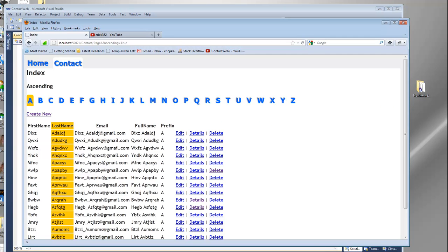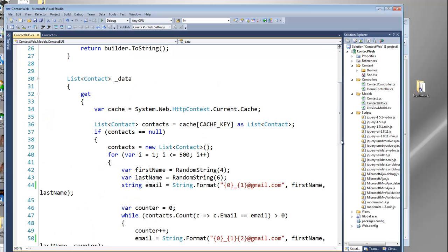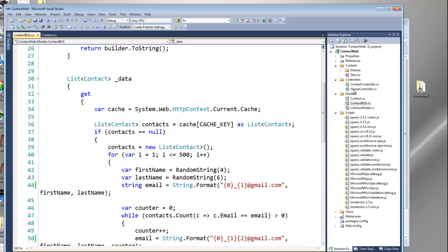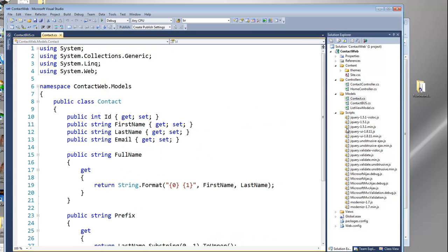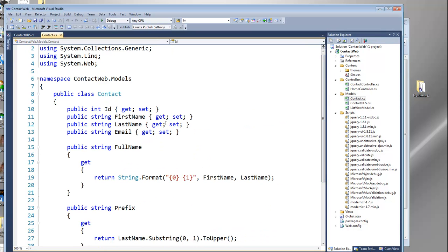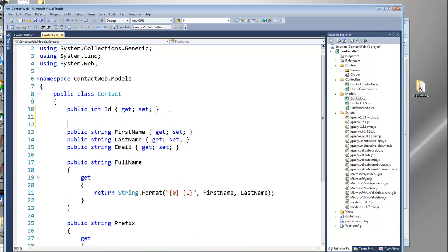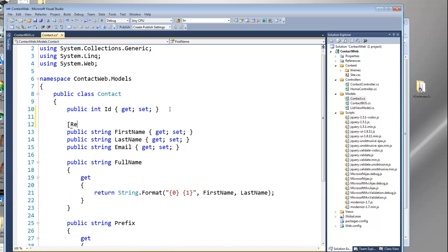What I'm going to start out doing — and we've done this before — is put some validation on our model. If you start typing this in, you'll see it's not going to recognize it. What we're actually doing is putting an attribute. We can create our own attributes, but I'm going to use an existing one: the Required attribute. If you don't see it show up, do Control+dot and it'll tell you it's in the System.ComponentModel.DataAnnotations DLL.